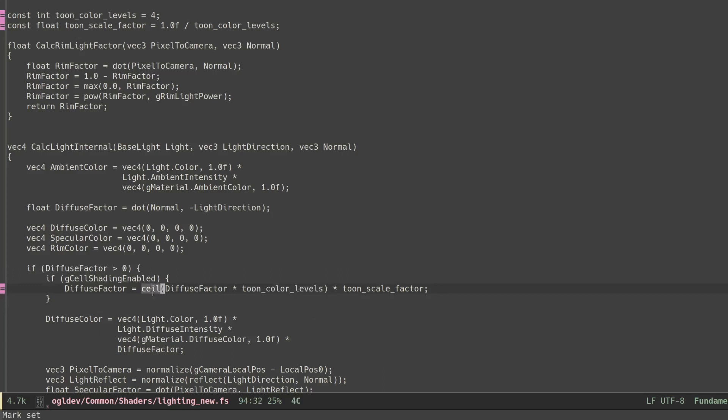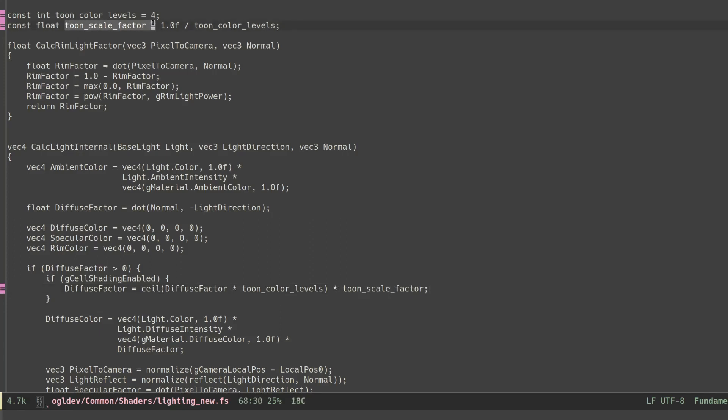We apply the ceil function in order to calculate the nearest integer which is greater than or equal to this fraction. We can now multiply this integer by the reciprocal of the number of toon levels in order to get one of the so-called stairs between 0 and 1.